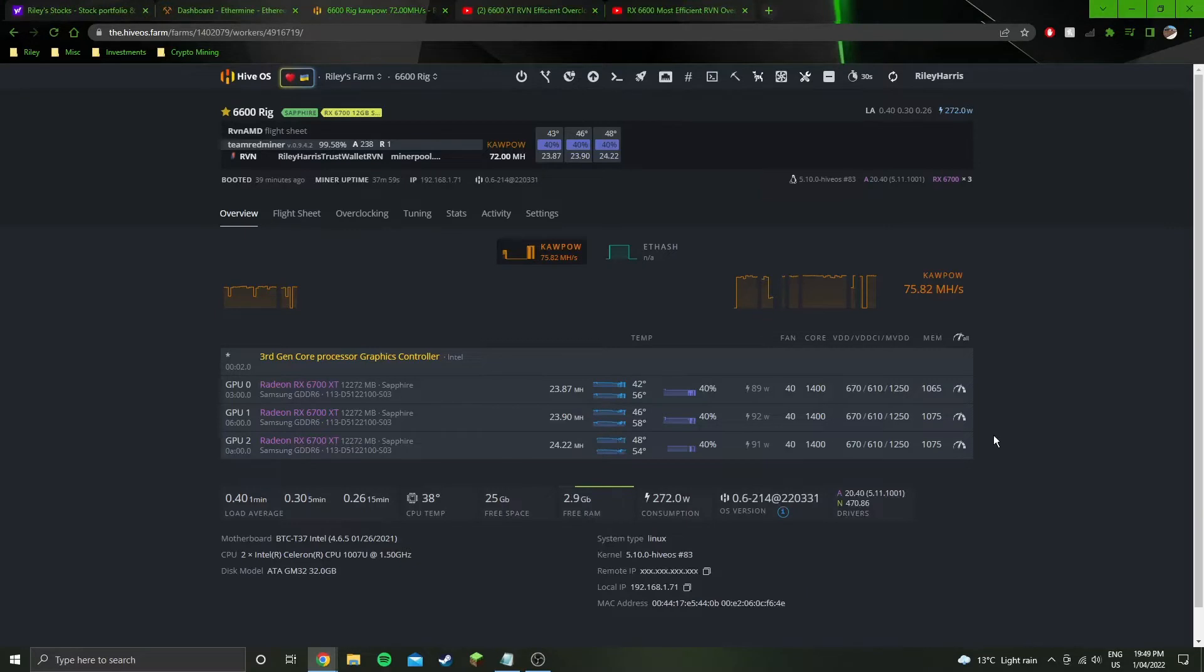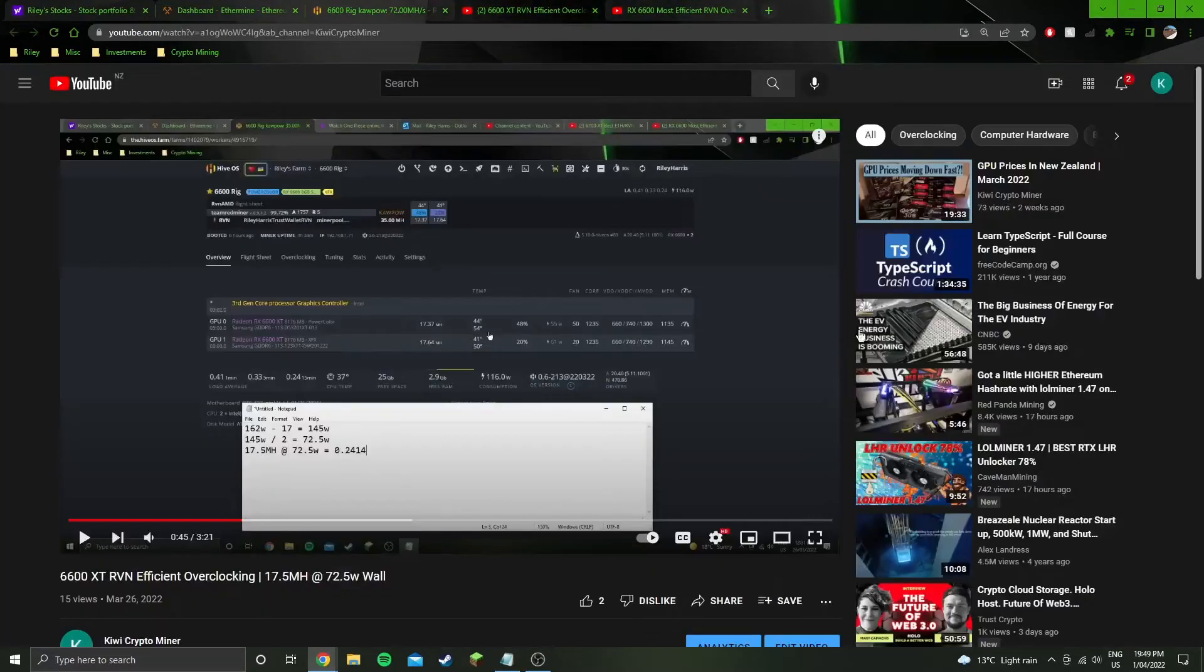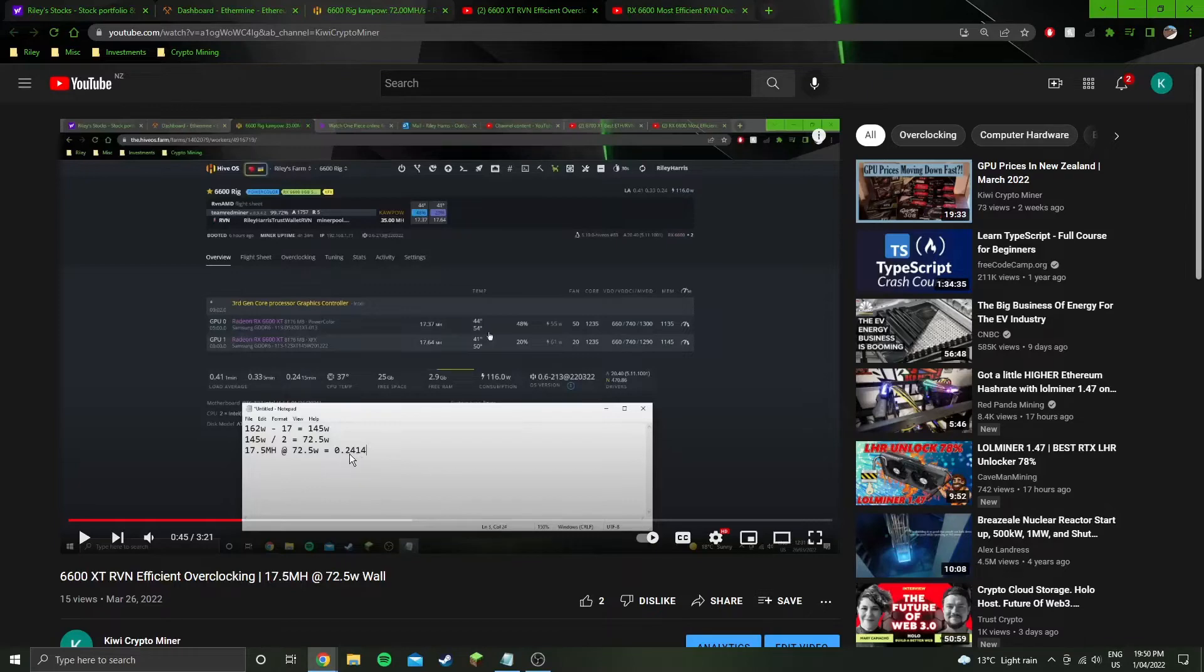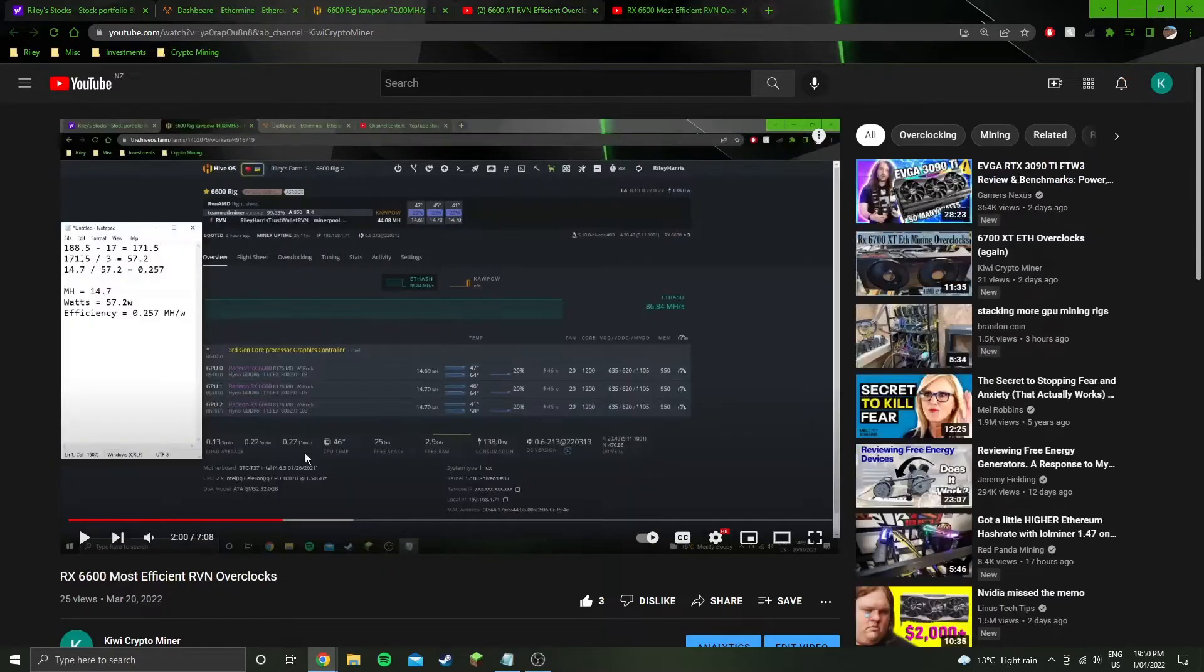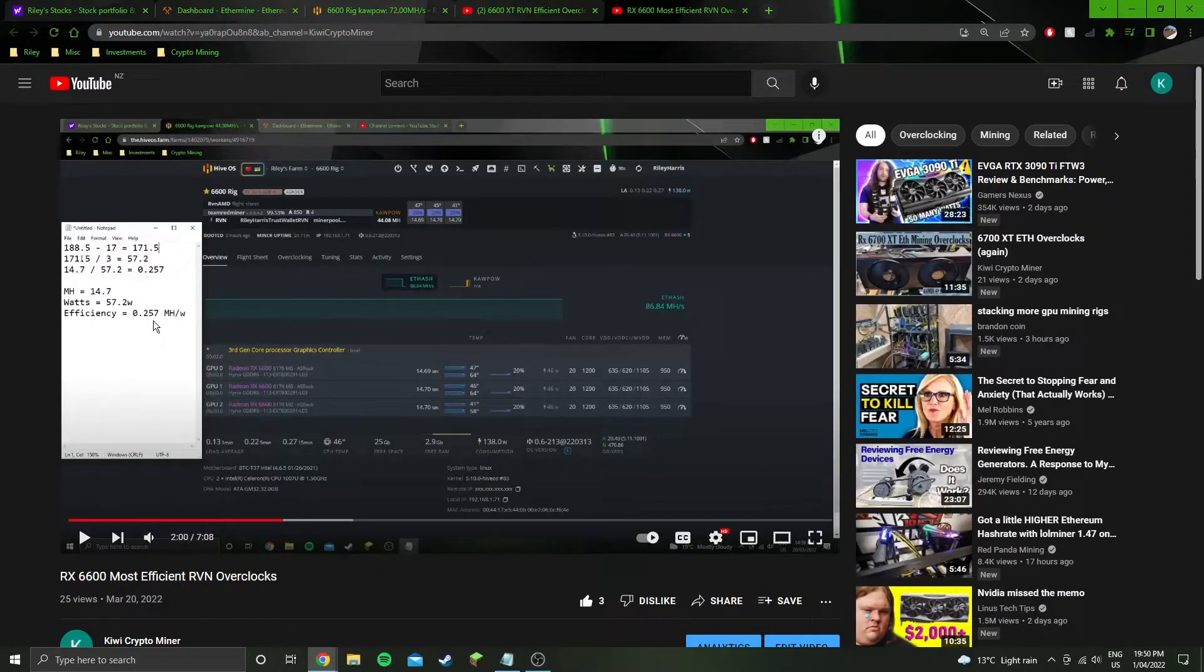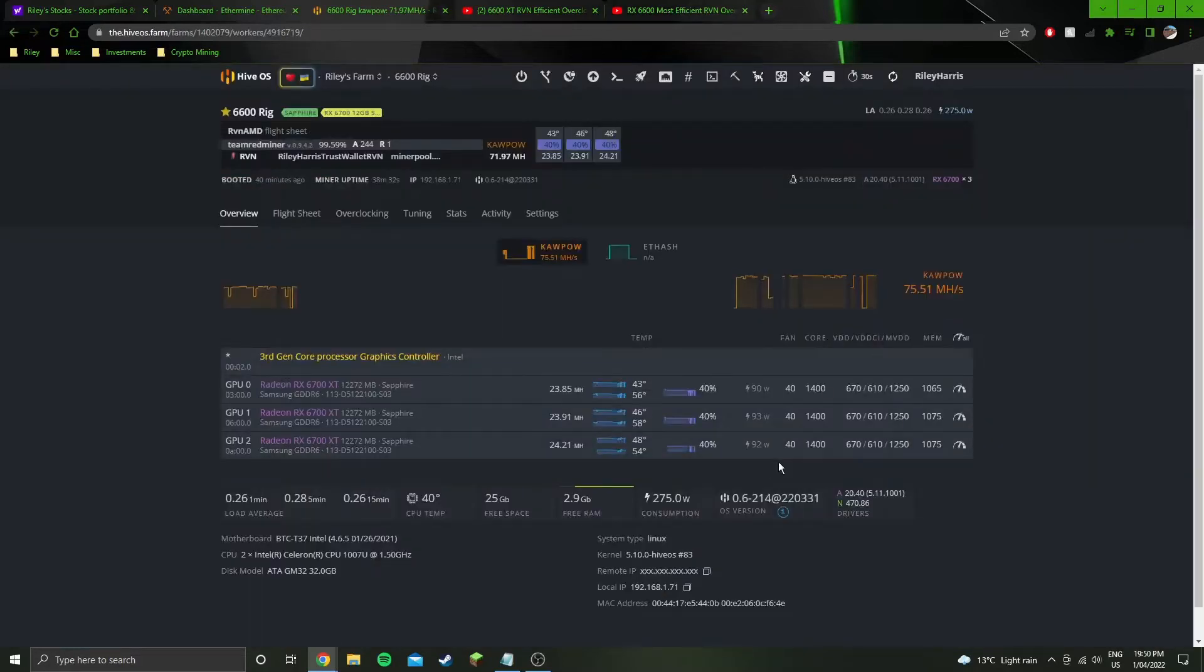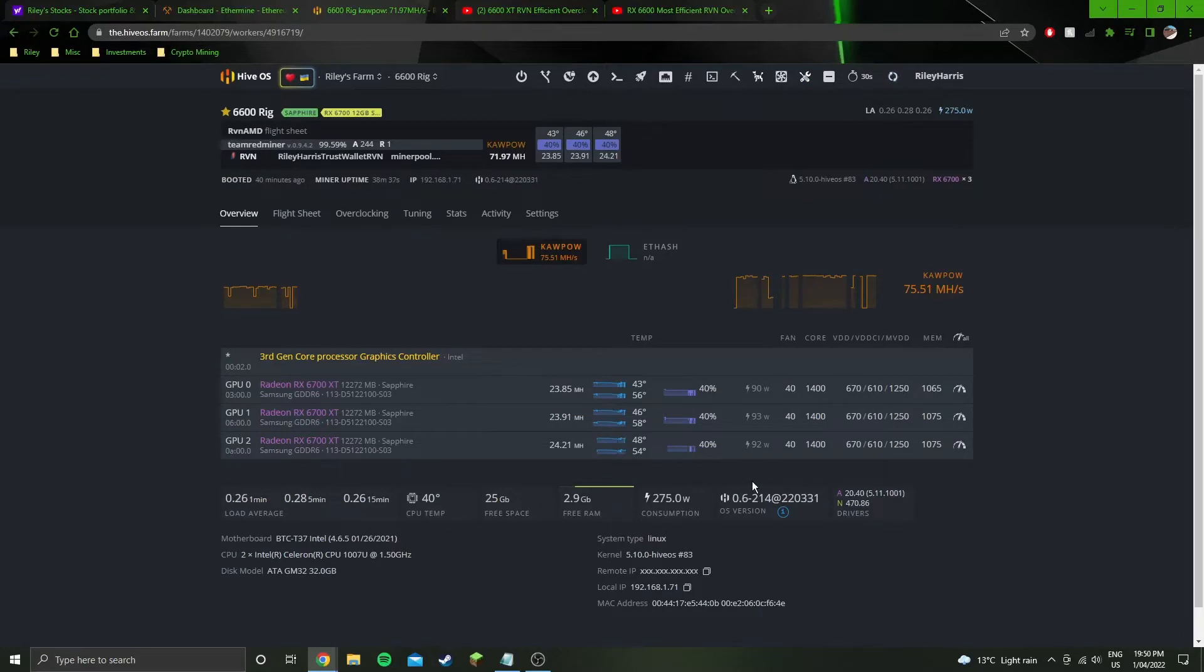So not quite as good as the 6600 XT. We've got 0.2141 on the 6700, 0.2414 on the 6600 XT which is better, and then the 6600 non-XT at 0.257. So by far the best is the 6600, and the worst so far of the GPUs I've tested is the 6700 XT.